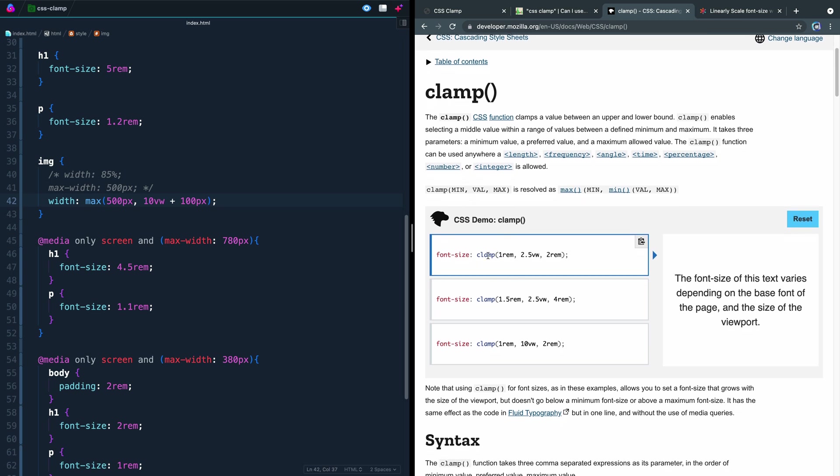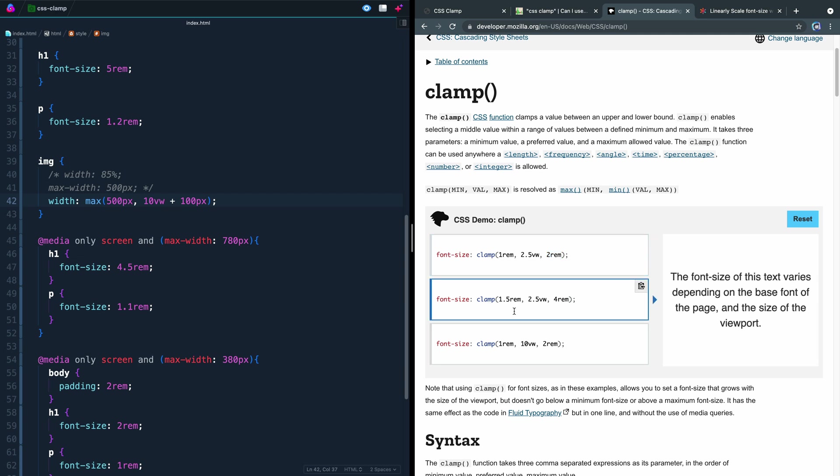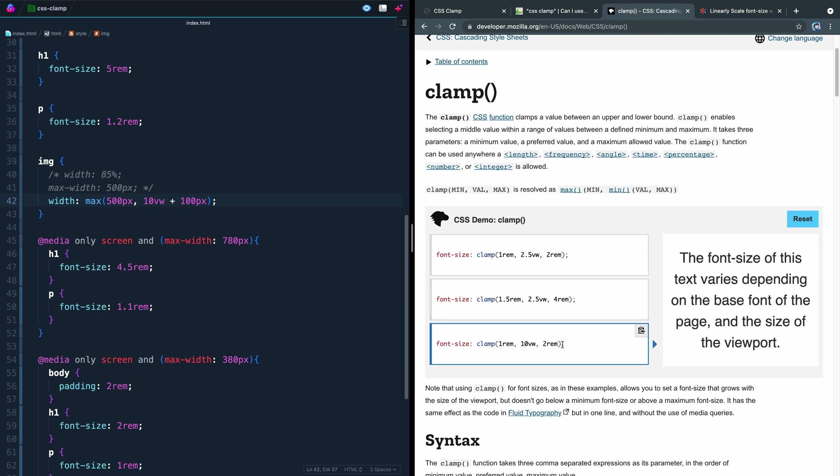That's going to show you what this looks like. It's essentially saying, hey, the minimum I ever want it to get is one rem, the preferred is 2.5 viewport width, and the largest is two rem. And it's always going to adjust and basically pick whatever works best. And it's showing it here with font size. Come here, the same thing, and here, the same thing again.